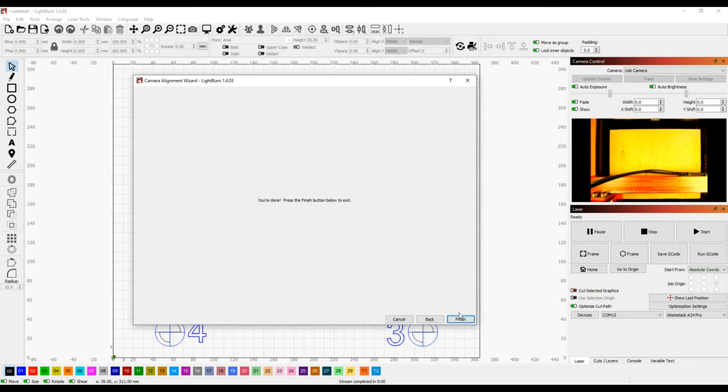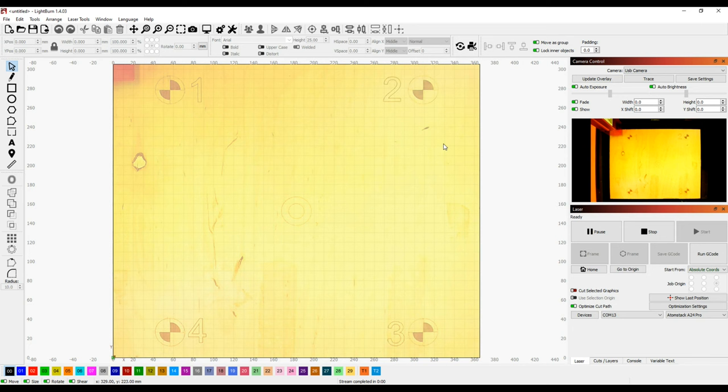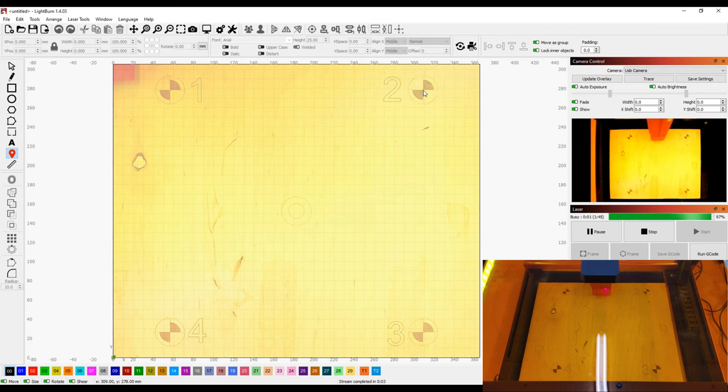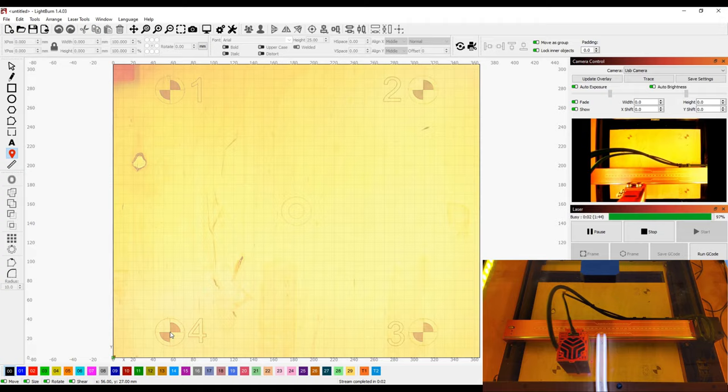Once that's done, the alignment is finished, and you can click the update overlay button in the camera control window to overlay the camera's view onto your canvas. If everything worked as it should, then you can use the toggle tool to click anywhere you want in the work area to move the laser head to that position and verify its accuracy. If there's a discrepancy of more than a millimeter, then I recommend repeating the lens calibration and alignment procedures.